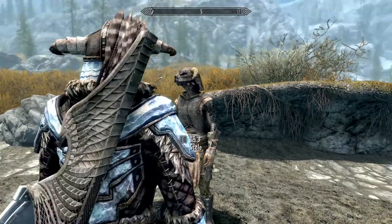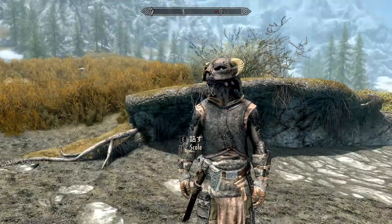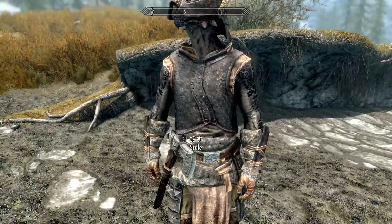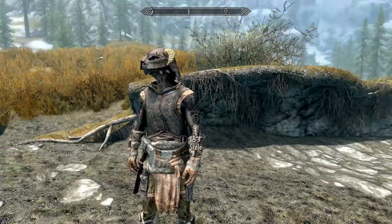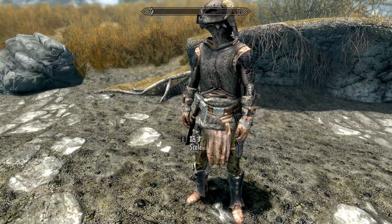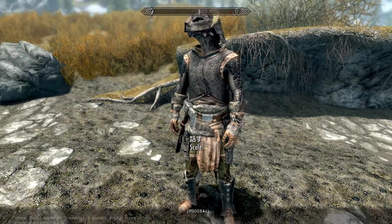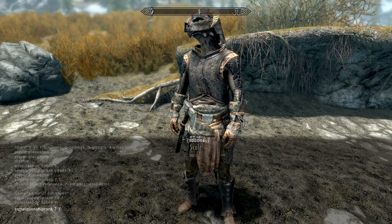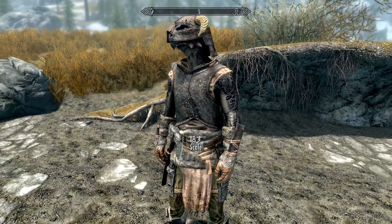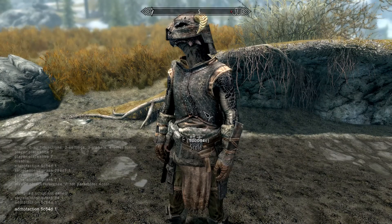You will learn how to make a copy of yourself and make him become a follower. The first thing you need to do is spawn a copy of yourself. Type 'player.placeatme 7' and this will spawn a copy of yourself.